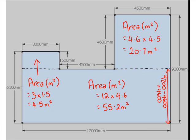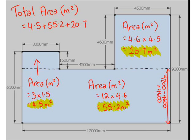Finally, what we have to do is total all these up. So the total area is 4.5 plus 55.2 plus 20.7, which gives us 80.4 meters squared.